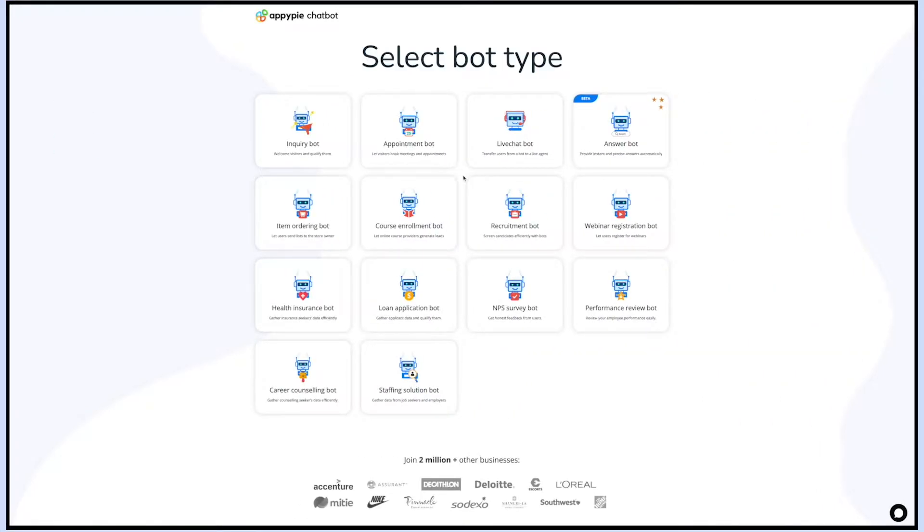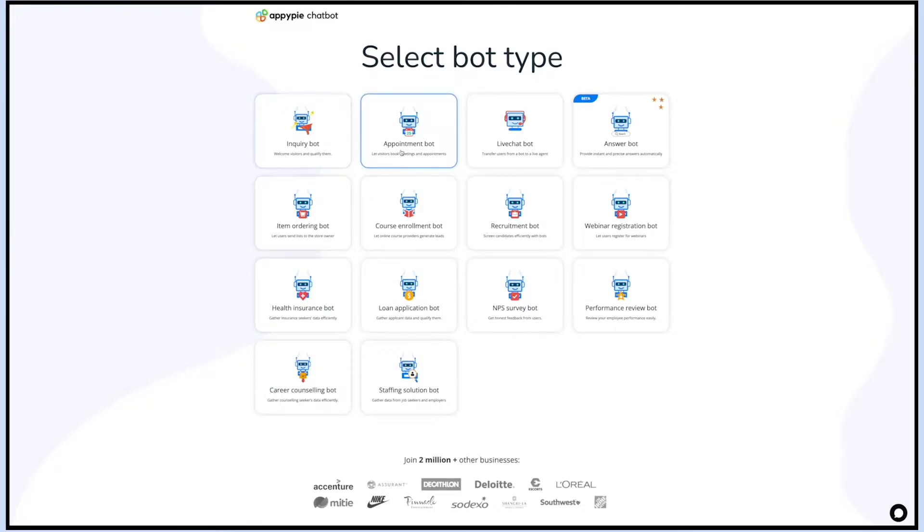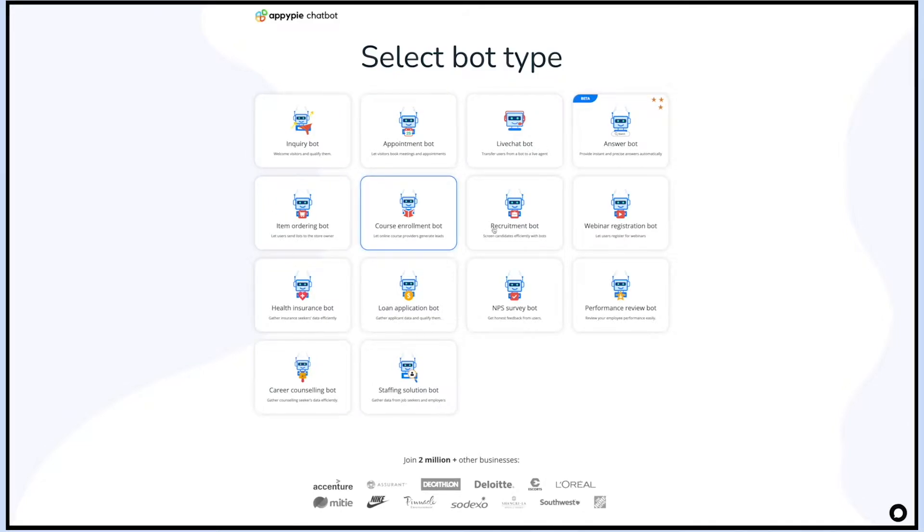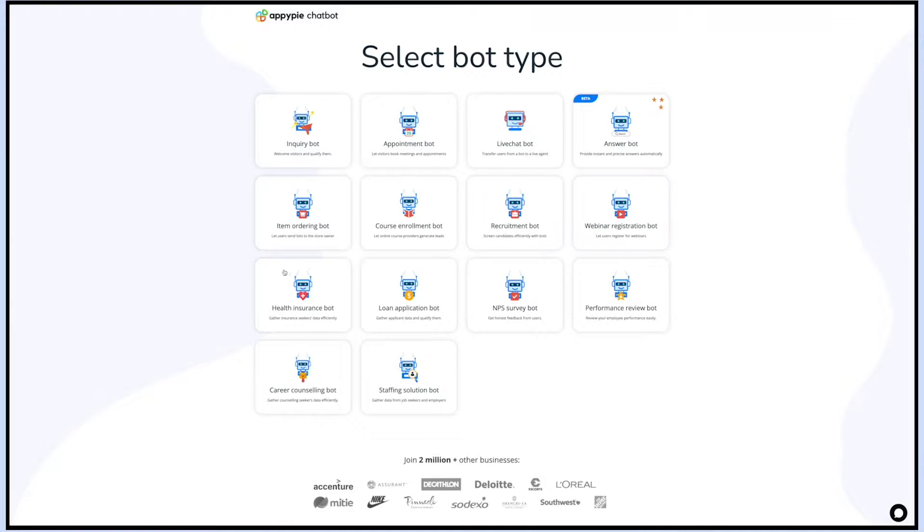Next, select the type of bot you want for your business. You can select bot types from a wide variety of bots such as inquiry bot, appointment bot, live chat bot, answer bot, item ordering bot, course enrollment bot, recruitment bot, and much more. For now, let's select the inquiry bot.